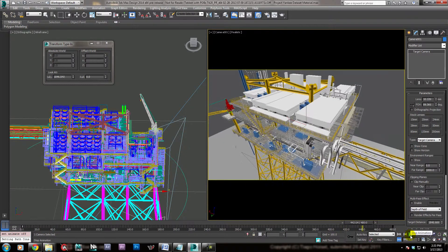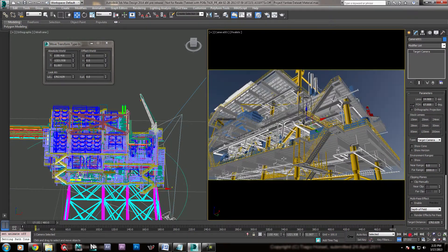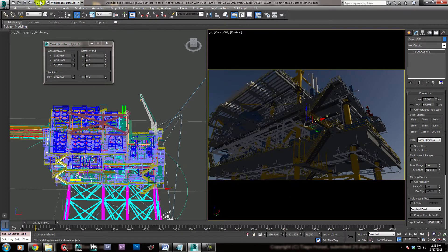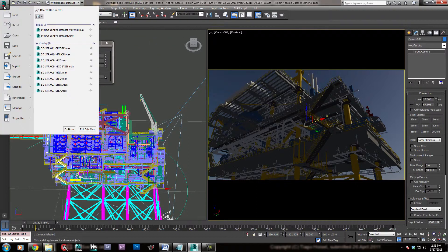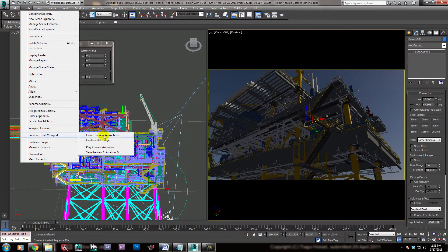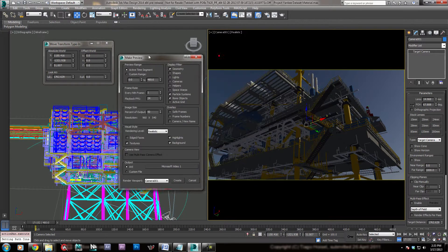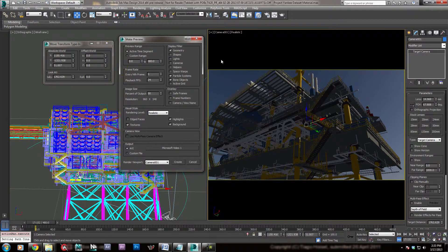I have fooled you, because you can do that. Let me show you how. We wait for the autosave to finish, and then we come over here — we don't click on that button though. We go to Tools, then Preview, Grab Viewport, Create Preview Animation, and we have this window with all these options.